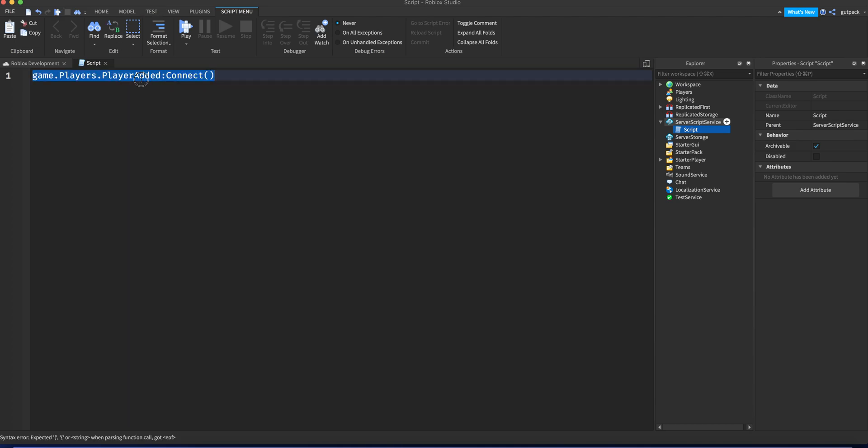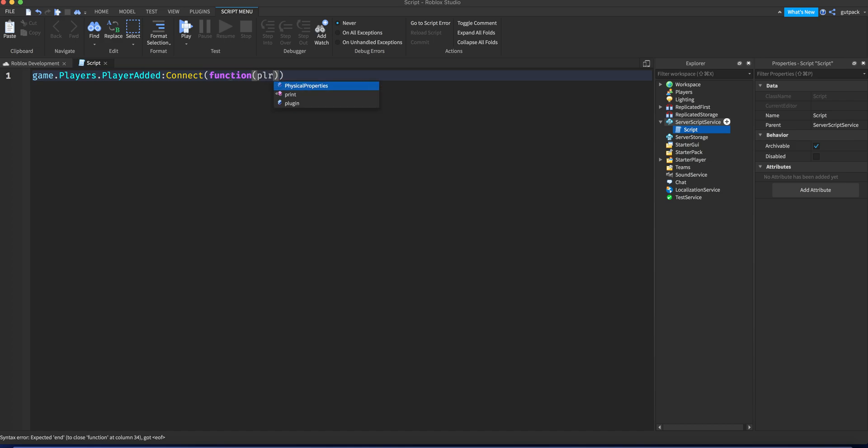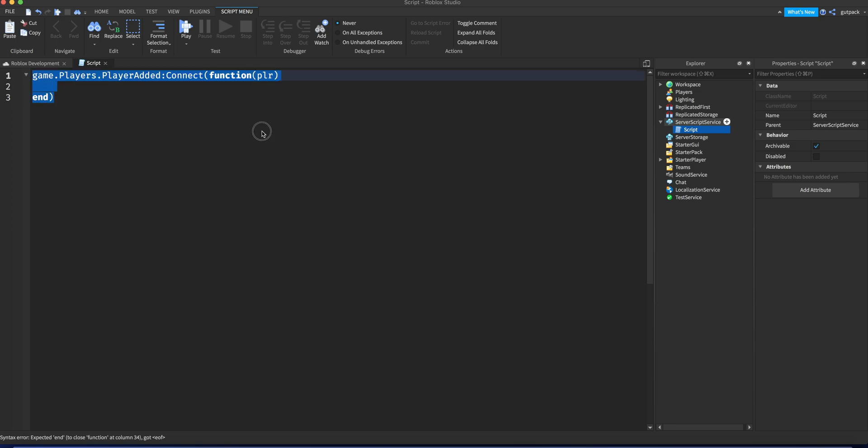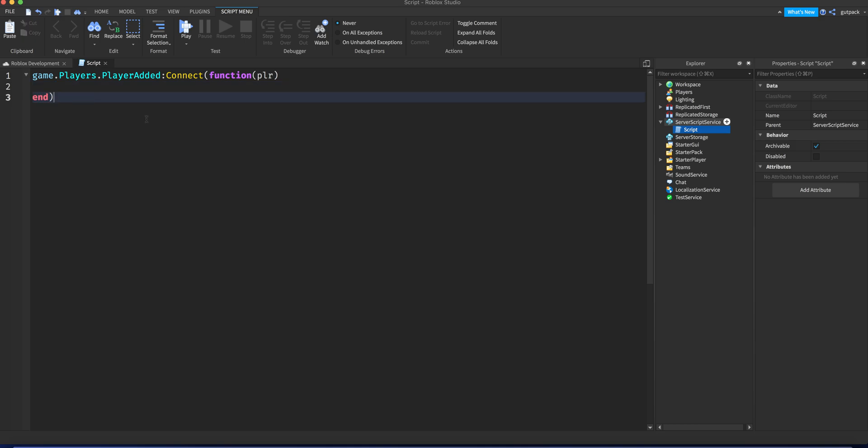The player added event will run and you want to send that to a function, and then you can pass in a parameter. You can say PLR for short, as in player. So whenever a player joins the game, if you have any knowledge of how Roblox scripting works, you know what this is.